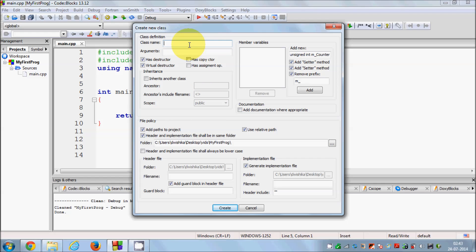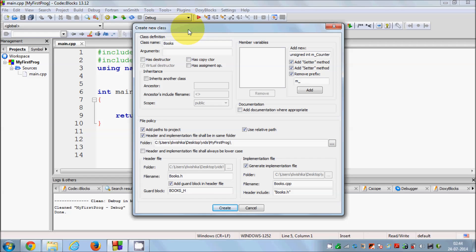Here you can define the name of the class. For example, I want to make the book class, so I will say 'Books'. You can also provide options like if you want to have a destructor or a virtual destructor, which I haven't taught you yet. I will uncheck everything because I would like to write my code myself and not use this wizard. I will just use the wizard to make the class and we will do everything else by ourselves so it will be easier to remember.